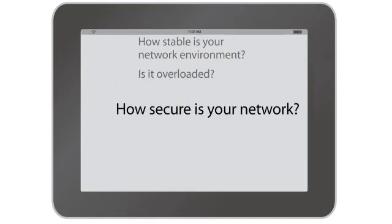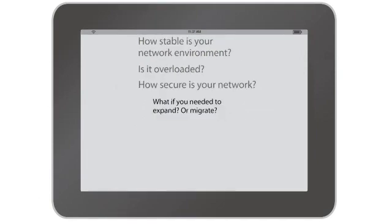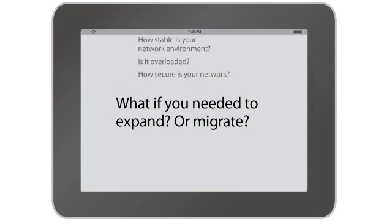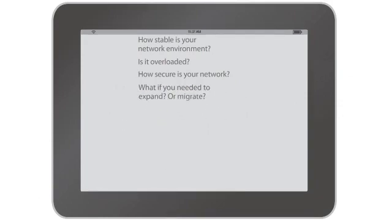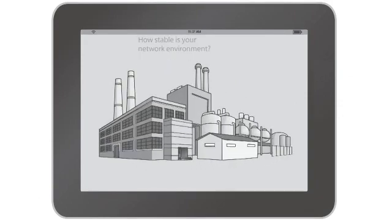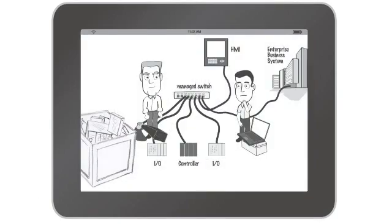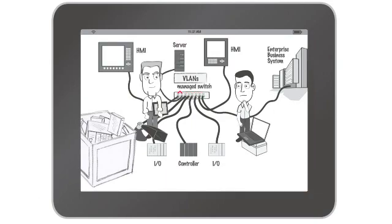Is your network secure? What if you need to expand or migrate to a new architecture? Rockwell Automation can provide the answers. Our network assessment evaluates your current state and offers recommendations for fixing urgent issues and achieving future goals.